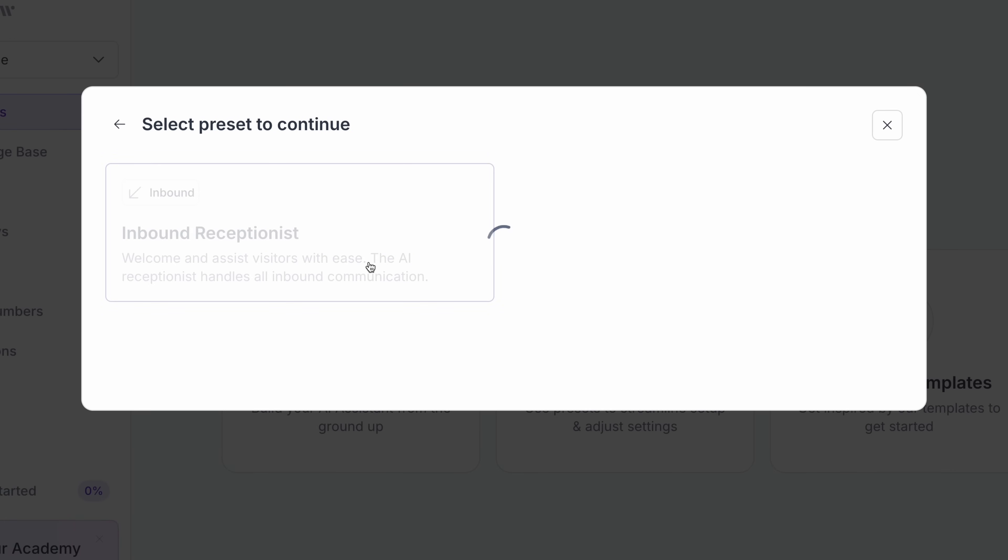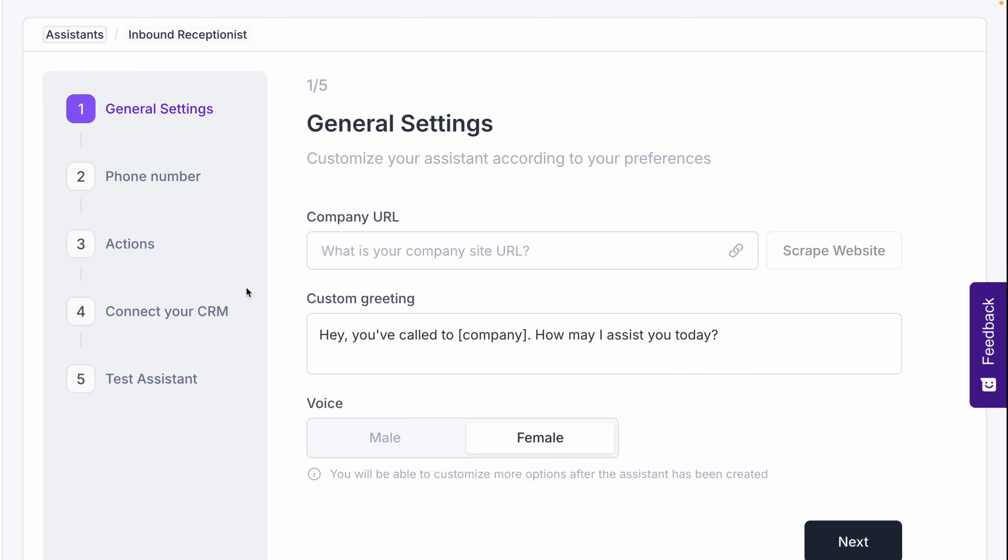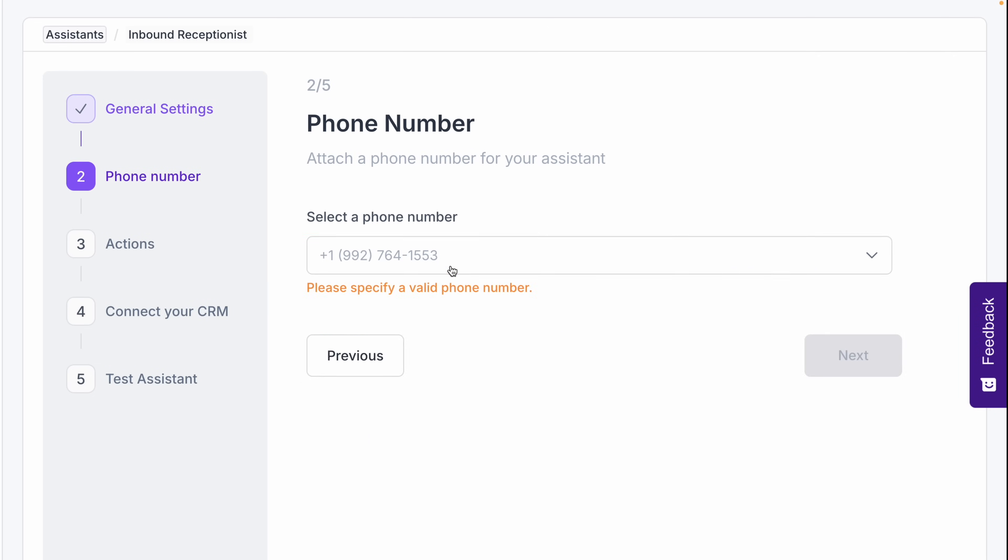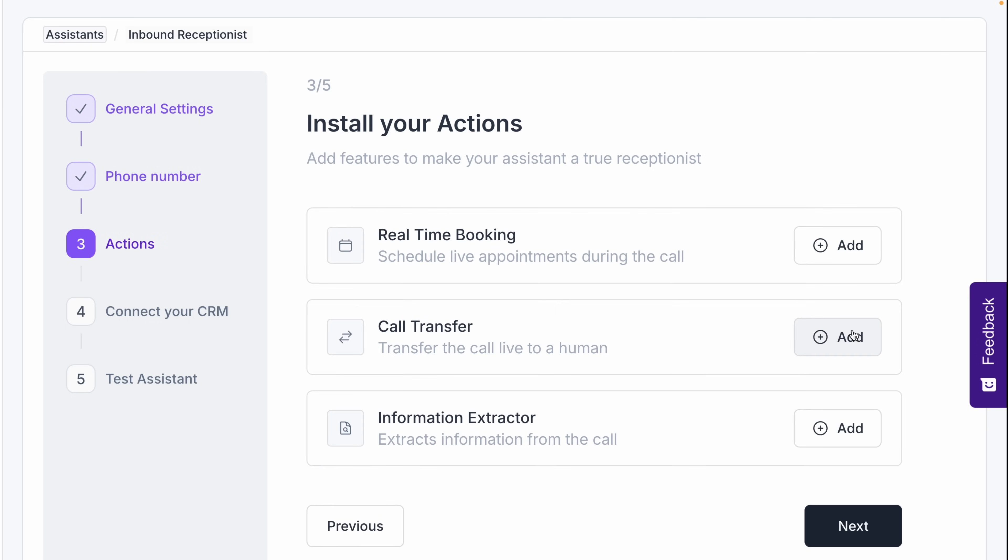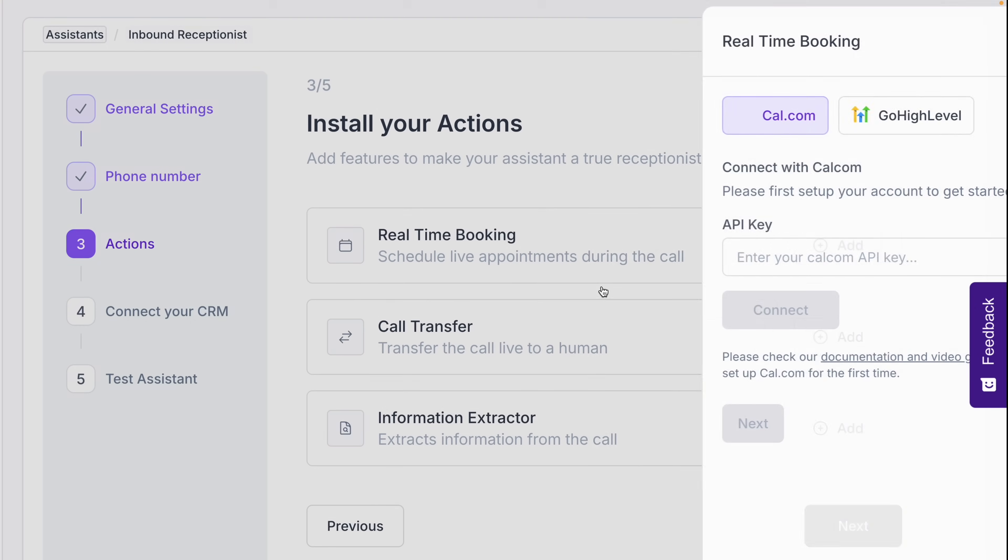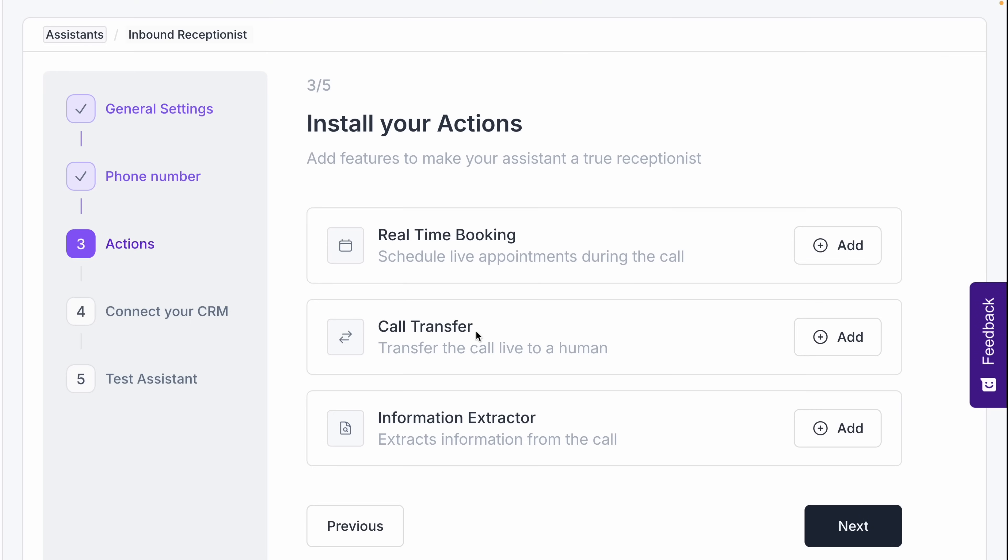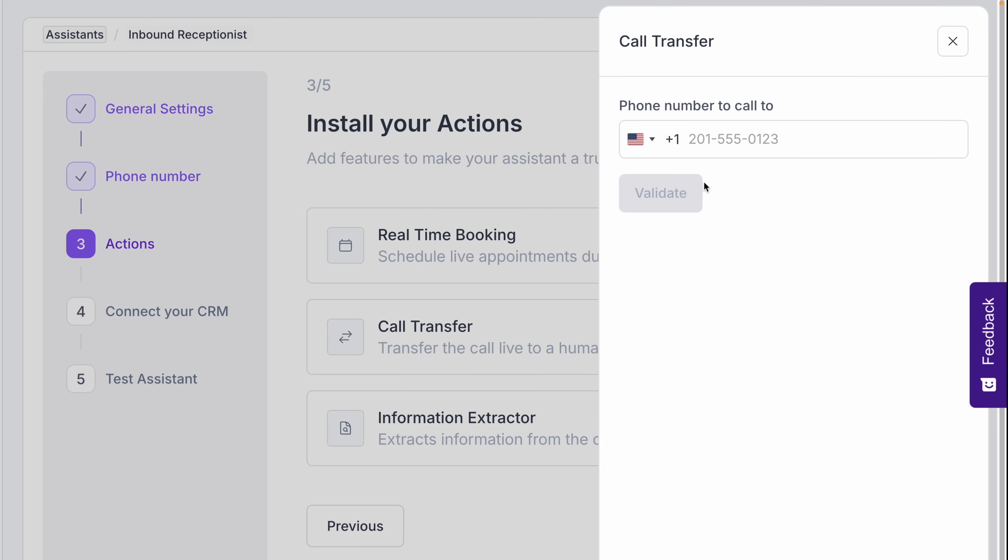We'll set up an inbound receptionist, which will guide us step-by-step. You'll enter your company URL, set a custom greeting, choose a voice. Then we'll select a phone number. I bought mine directly in SynthFlow, though you can also sync yours with Twilio. Next, we'll configure actions like real-time booking, syncing with cal.com, or go high level by entering an API key and enabling call transfer by adding the target number. Simple.